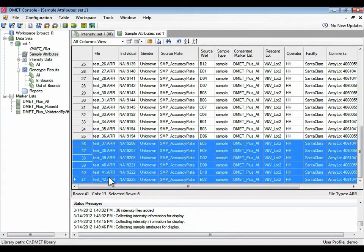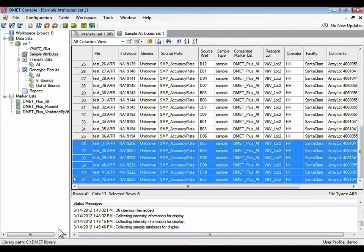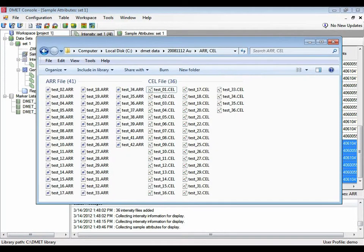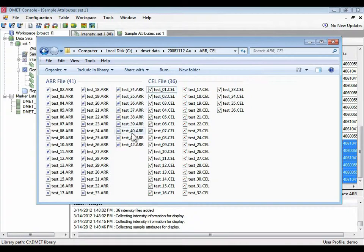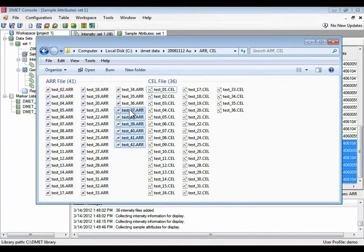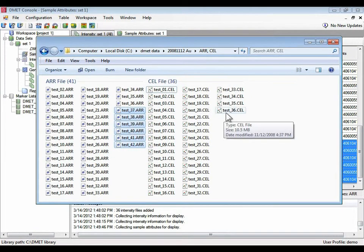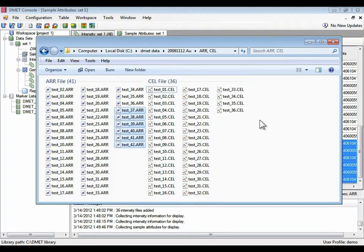So these last ARRs, 37 to 42, don't have that. So that's, again, going back to my comment, 37 to 42 don't have associated cell files.